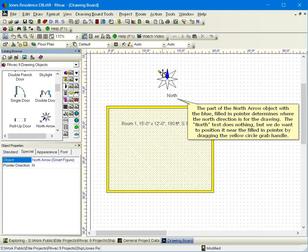The north text does nothing, but we do want to position it near the filled in pointer by dragging the yellow circle grab handle.